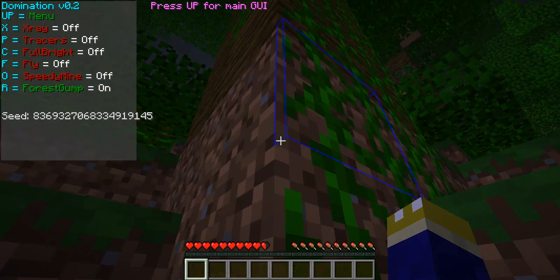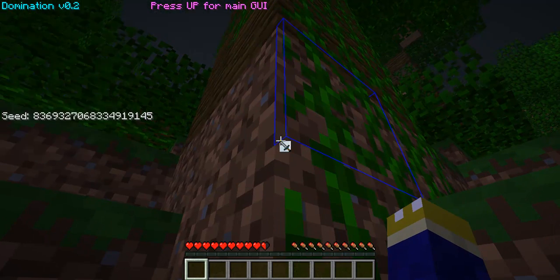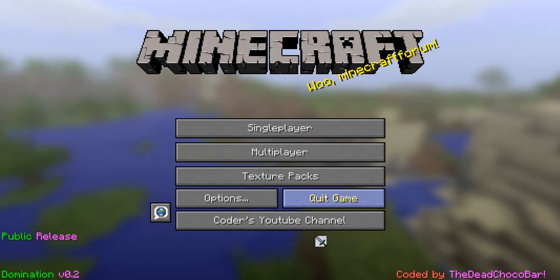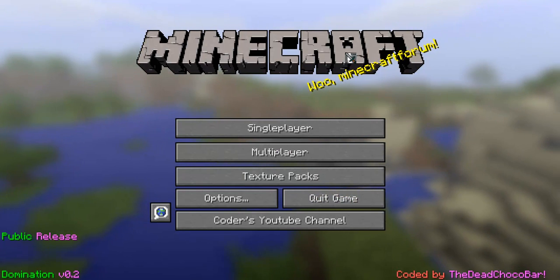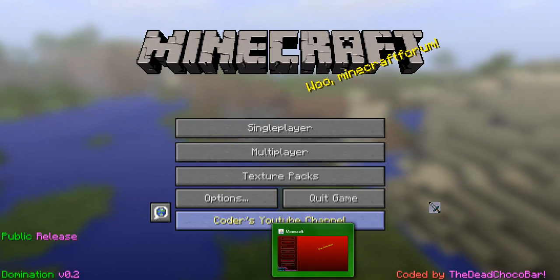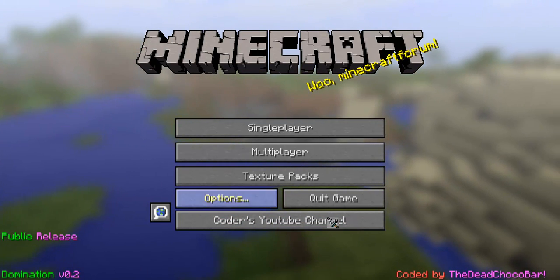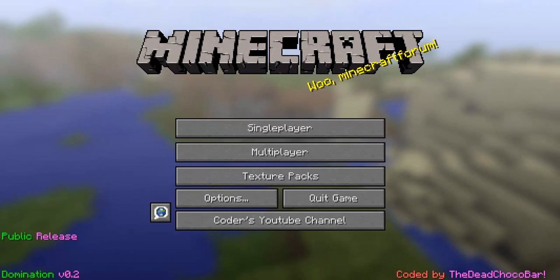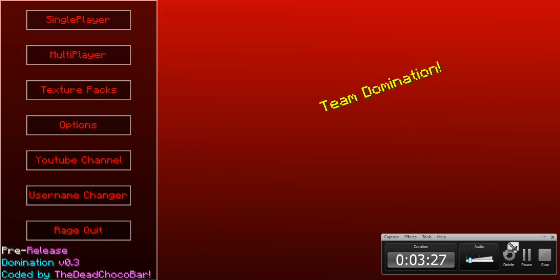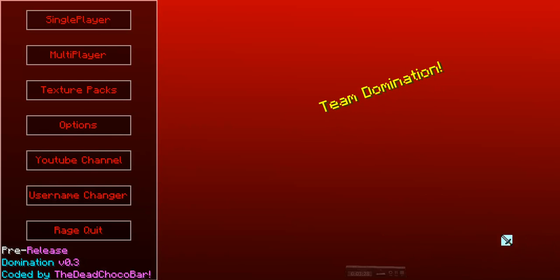But that's basically it for this thing. I'm pretty sure you guys want to see a little thing of Domination version 0.3. Okay, this is the pre-release. Oops. Okay, so this is it.